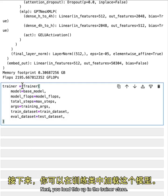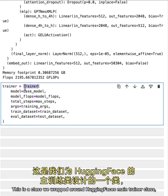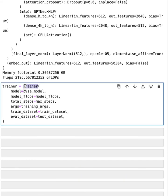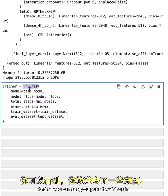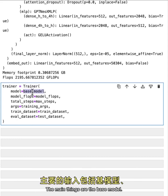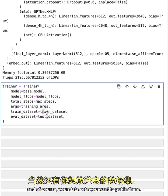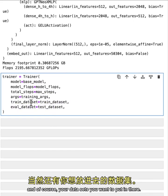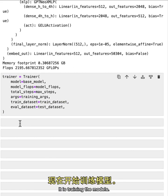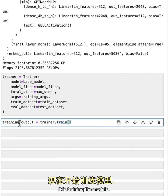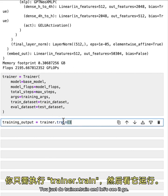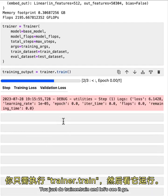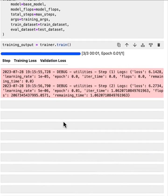Next, you load this up in the trainer class. This is a class we wrapped around hugging faces main trainer class, basically doing the same thing, just printing out things for you as you train. And as you can see, you put a few things in. The main things are the base model, you put in max steps, the training arguments, and of course, your data sets you want to put in there. And the moment you've been waiting for, it is training the models. You just do trainer.train. And let's see it go.